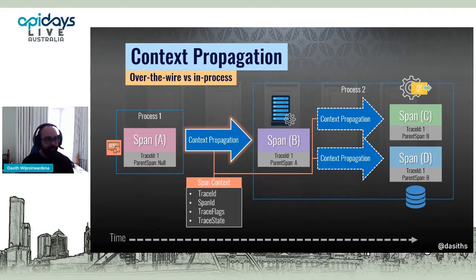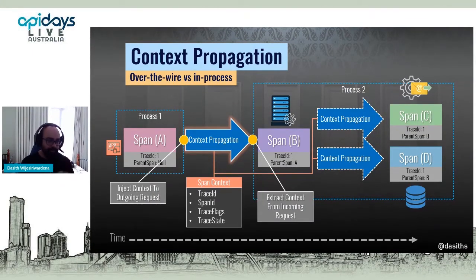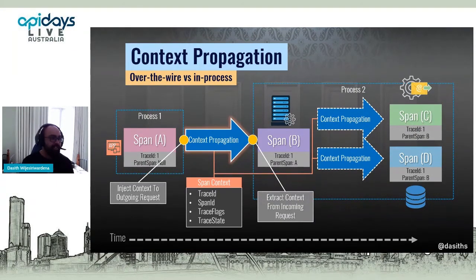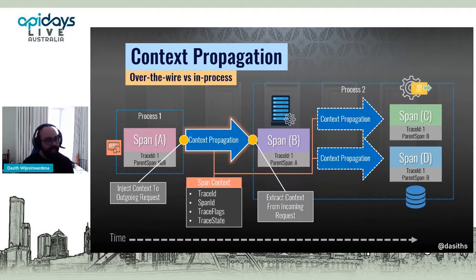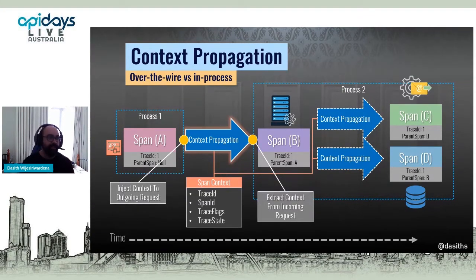When communicating over the wire, there are two things that make span A and span B interrelated. There's a concept called instrumentation: the HTTP client is instrumented at span A's end, which injects the contextual information into the HTTP request in the form of headers — it's called the W3C trace context. On the receiving side, the instrumented library needs to extract the context from the incoming request and set it to span B. That's how the handshake happens between the two spans, and this is done through instrumentation.